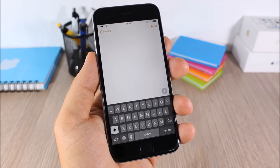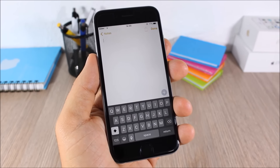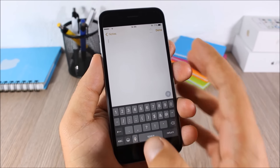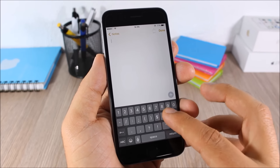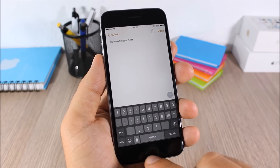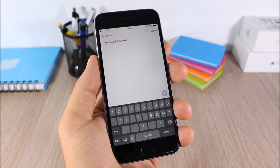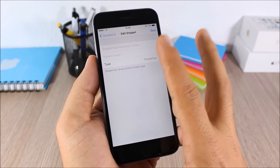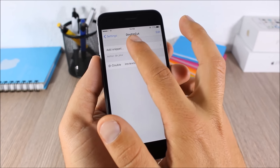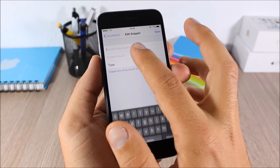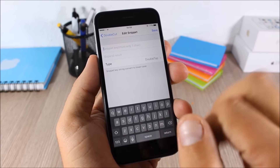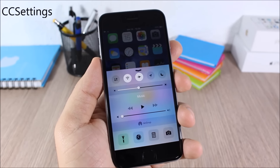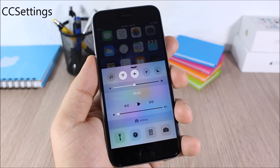Double Cut: this tweak allows you to enter your email anywhere simply by double-tapping a key on your keyboard. For example, using the @ key — double-tap and it will enter your email. In the settings you can choose which key to use, enter the key, then enter your email and click Save.